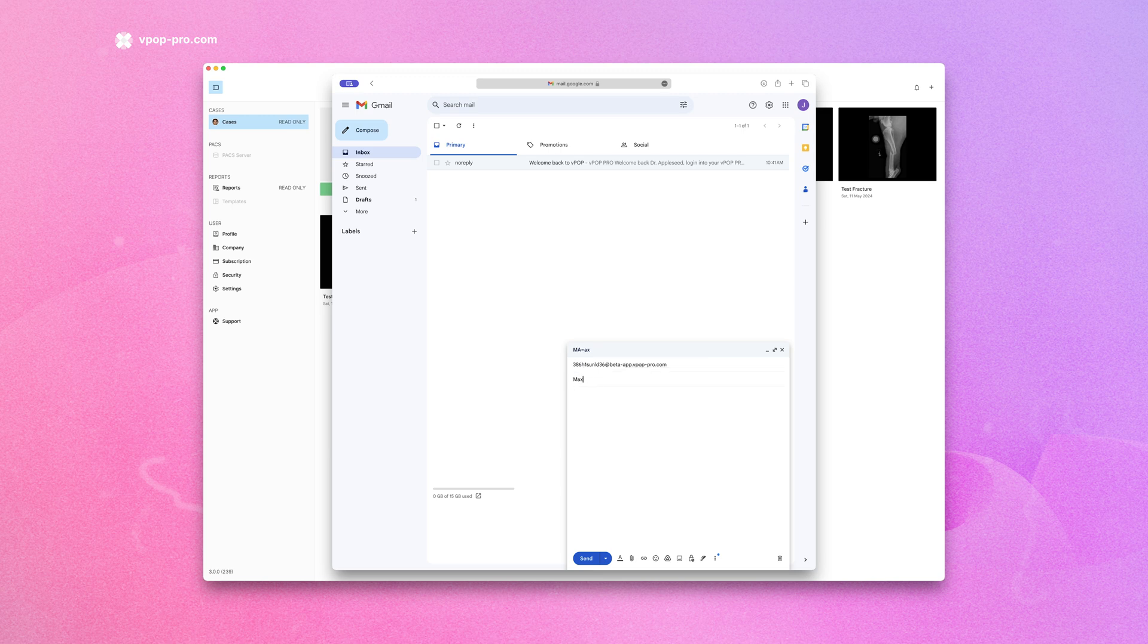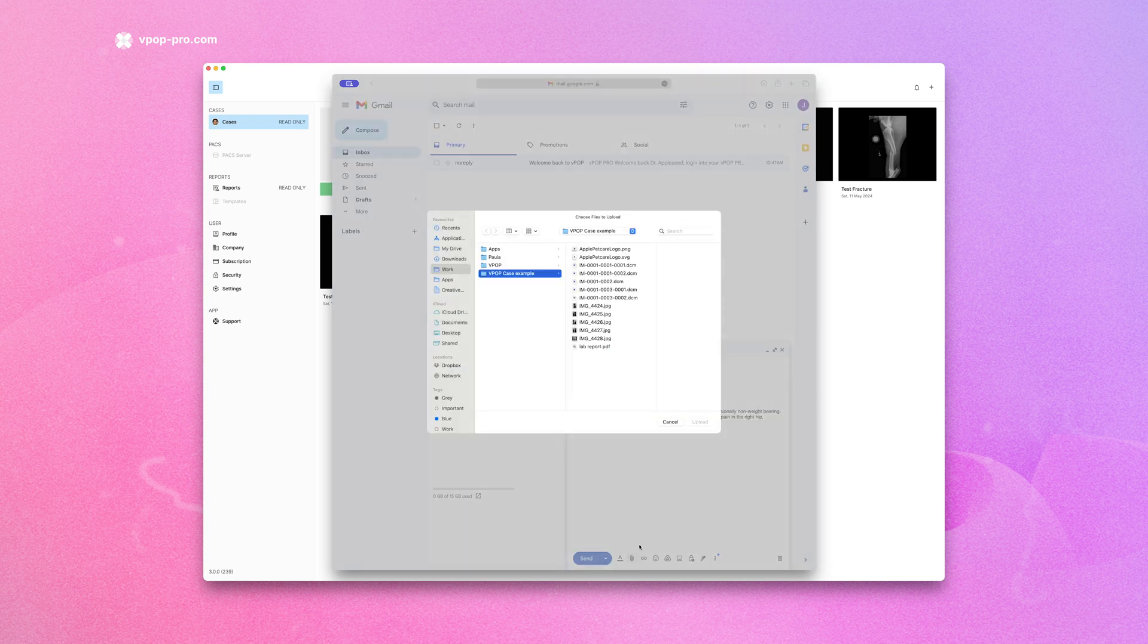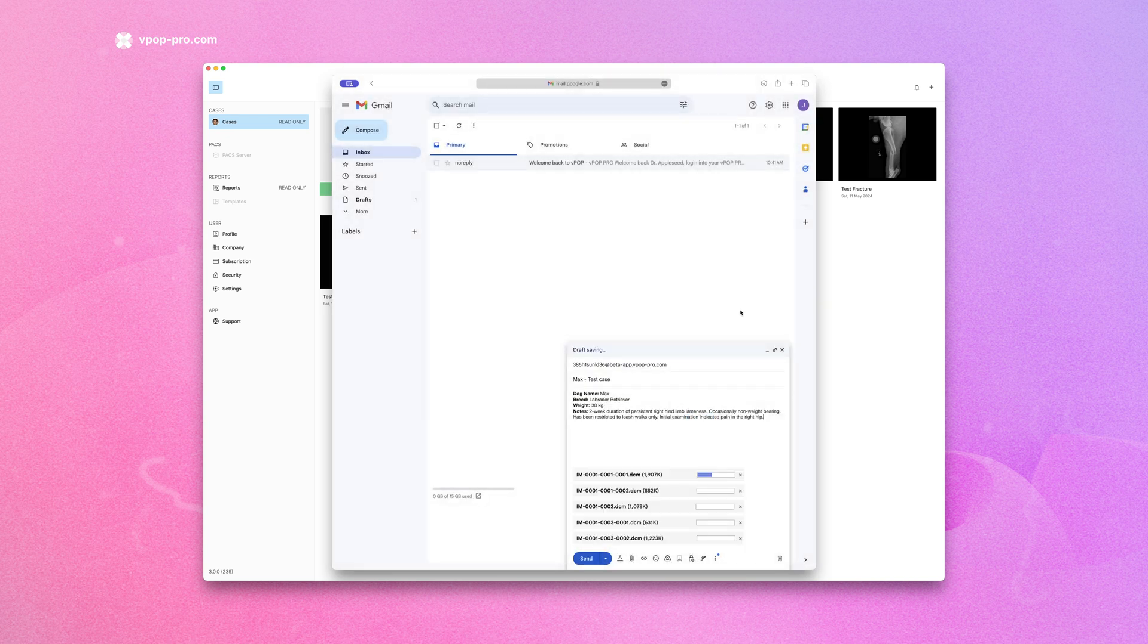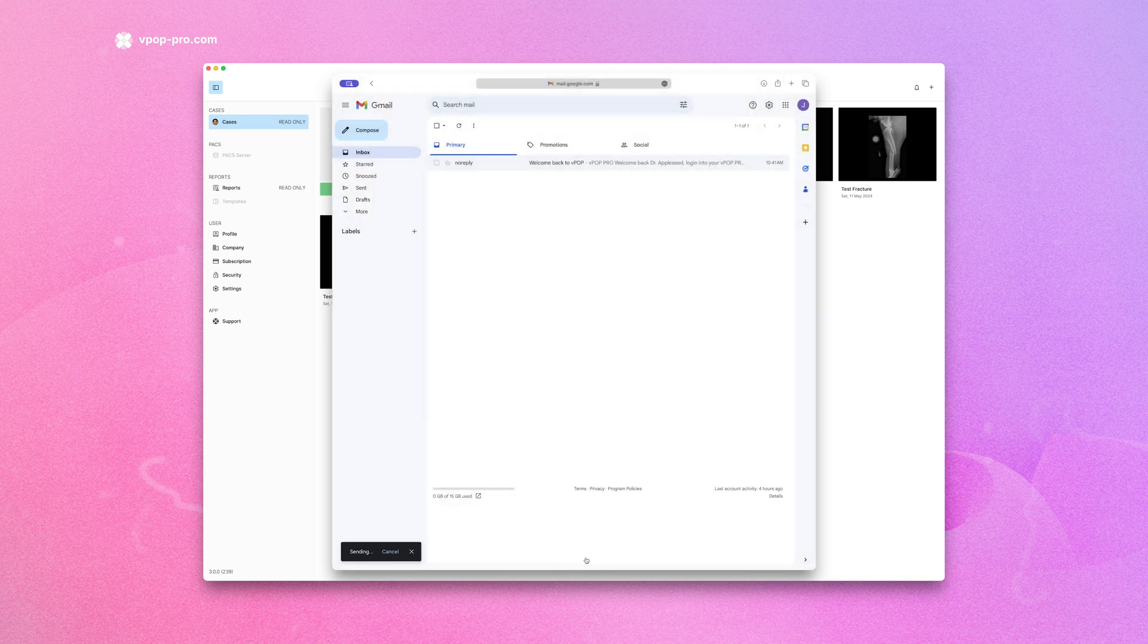Then attach any relevant images or documents such as radiographs, DICOM files, or PDFs with patient information. Remember to keep this email address safe and only share it with trusted people. Add any necessary notes in the body of the email for context and hit send.